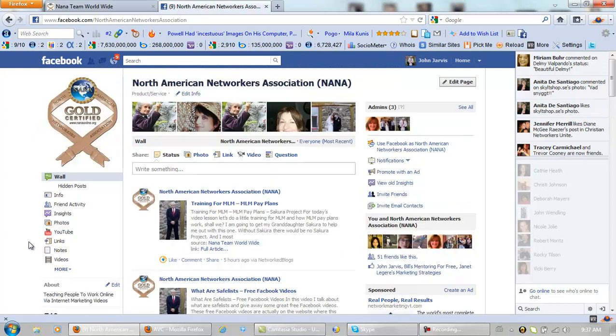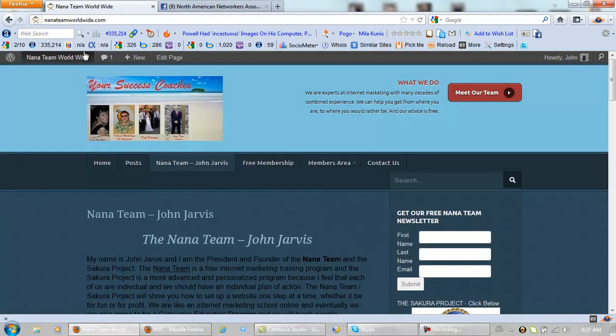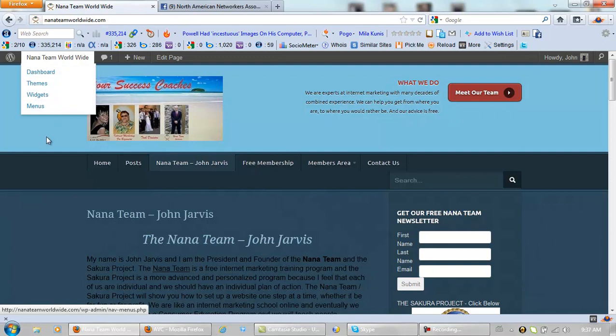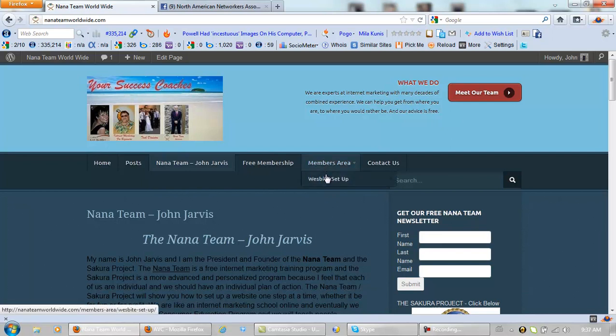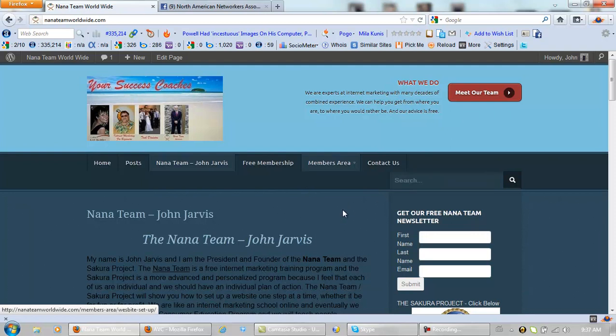All we want you to do, all I want you to do is go to our main website, NANA team worldwide. And pick up a free copy of our newsletter. We have step by step website setup videos and many, many Facebook training videos. Okay. And we do free webinars and free training. And hopefully we'll see you at one sometime. Bye bye.